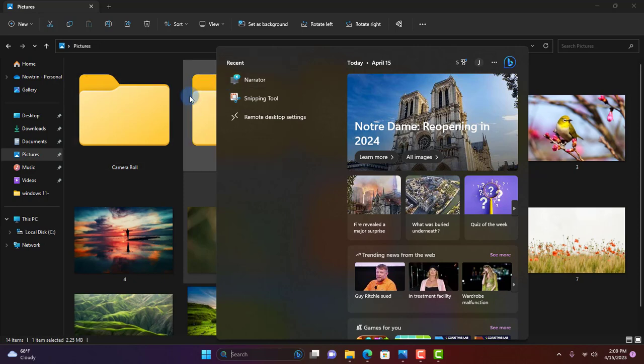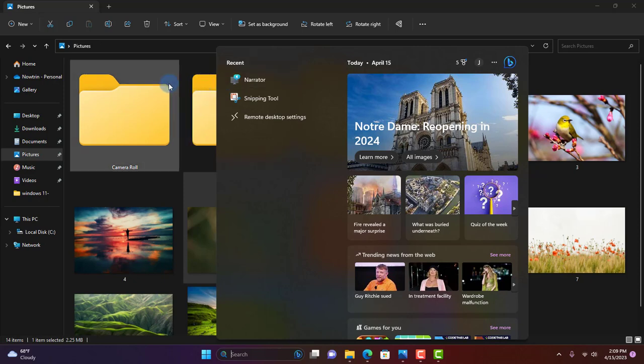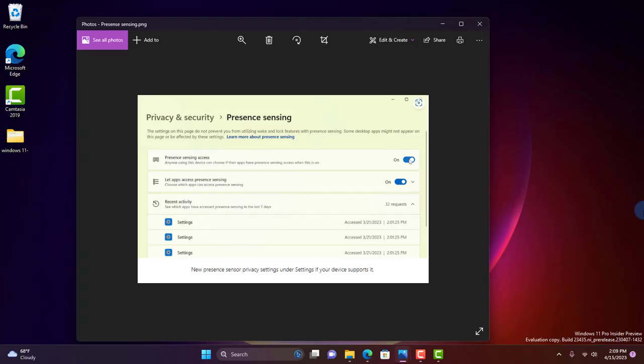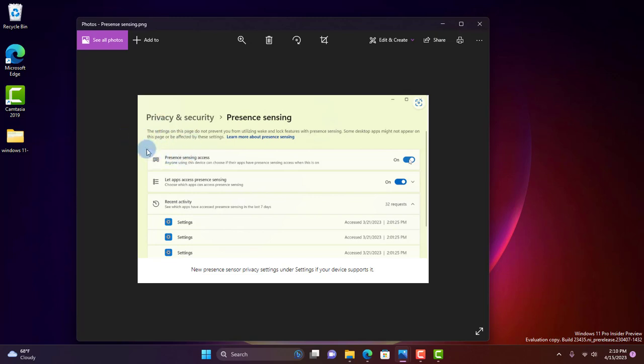In Settings, Microsoft is introducing new presence sensor privacy settings and APIs. If you have a device with a compatible presence sensor, you can now manage your privacy and block or allow certain apps from accessing these sensors. No images or metadata is collected by Microsoft, and all processing is done locally on the device hardware to maximize privacy.